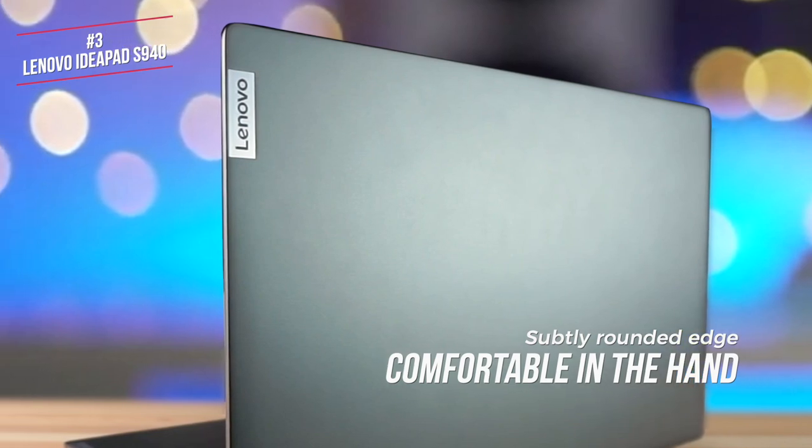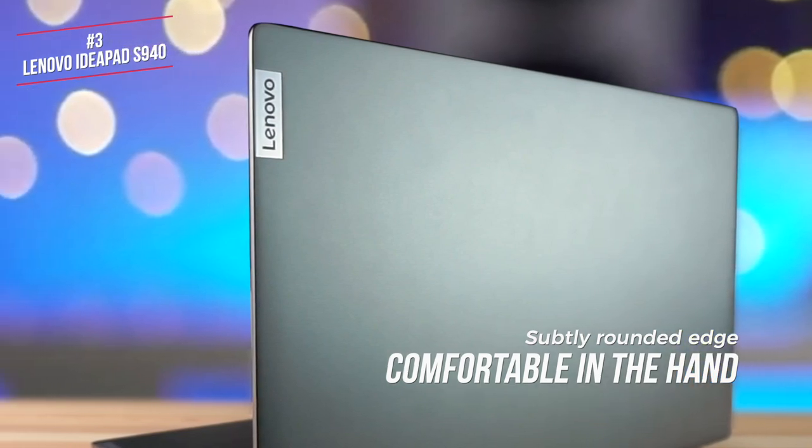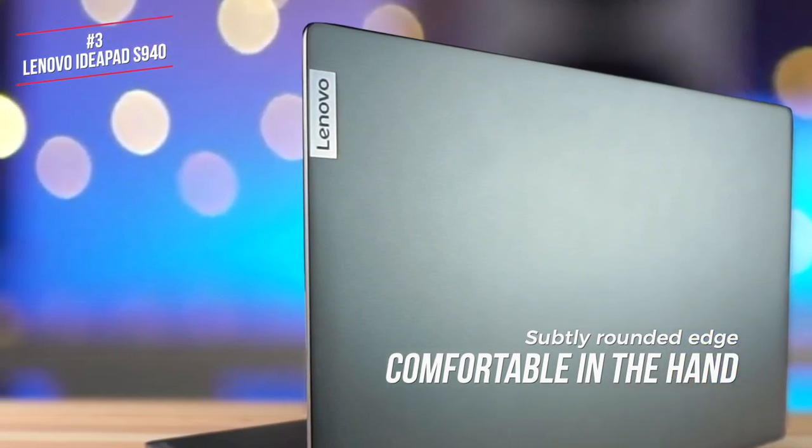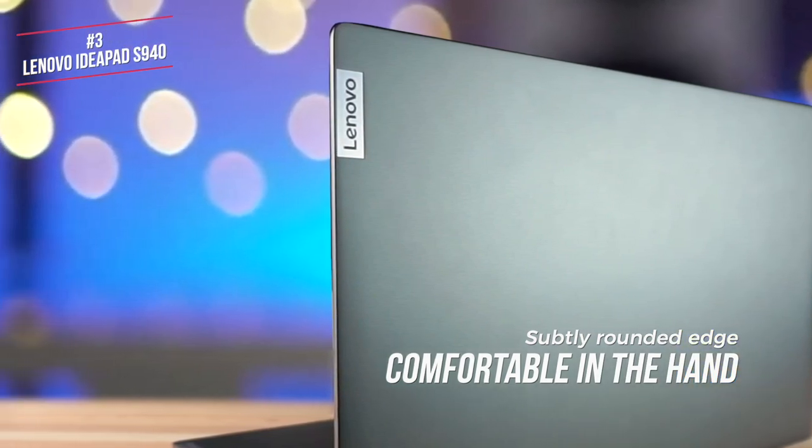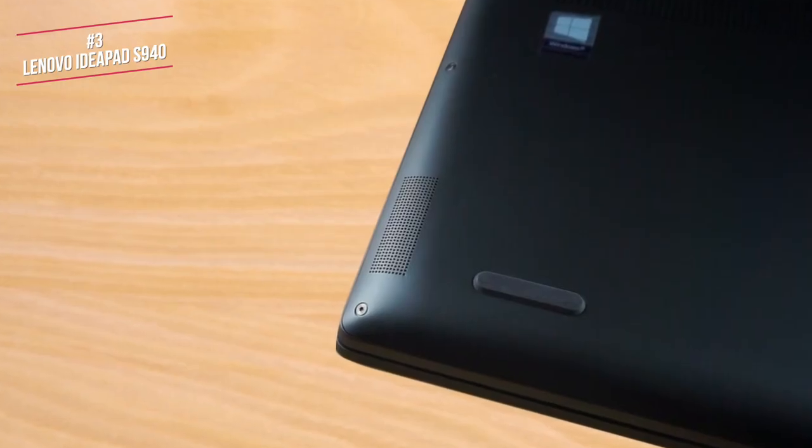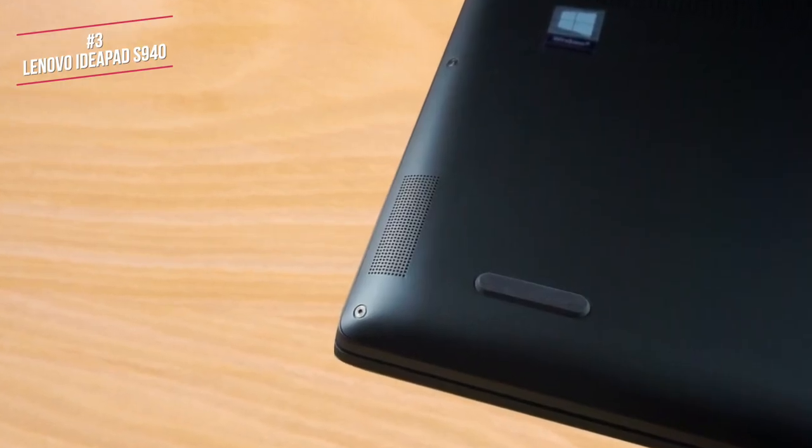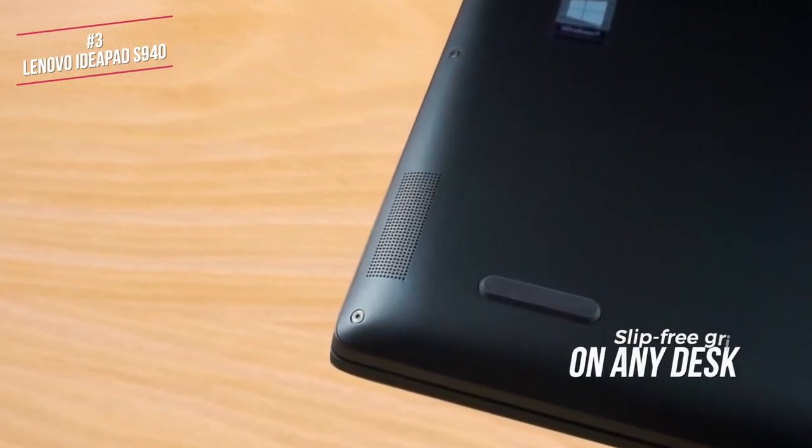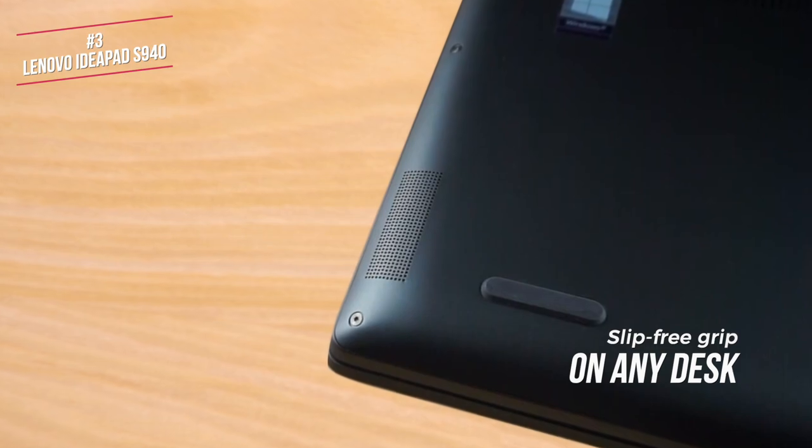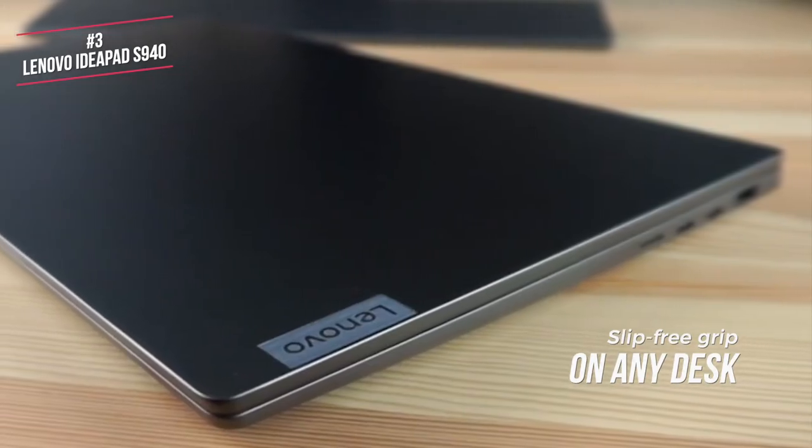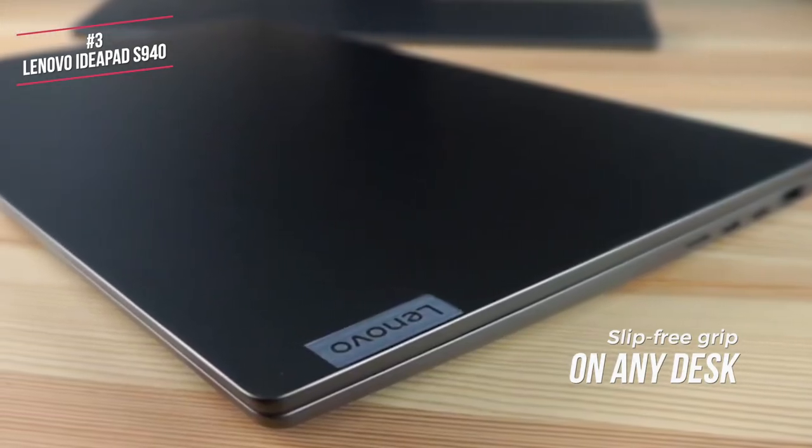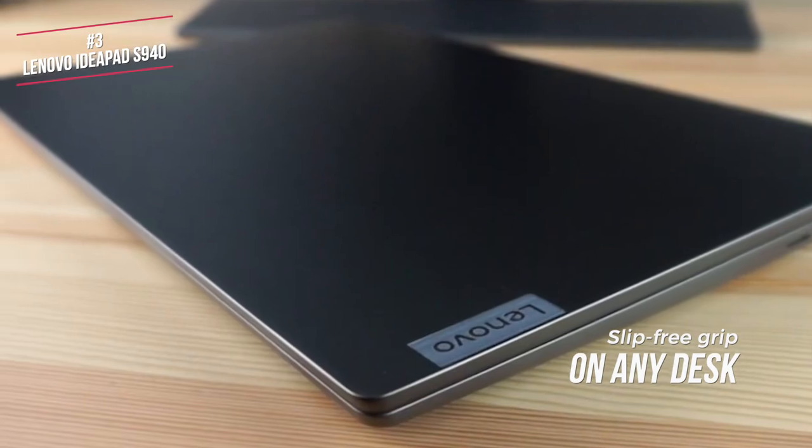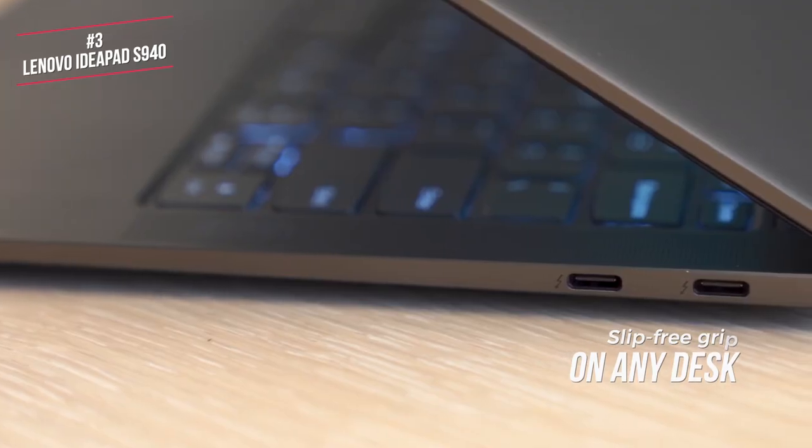The iron-gray case is both clean and appealing, whilst both the bottom cover and display lid feature a subtly rounded edge which is comfortable in the hand. The IdeaPad has two small rubber feet on its front corners and a rubber bar that spans a display hinge, which creates a slip-free grip on any desk to prevent the laptop from sliding around as you use it.